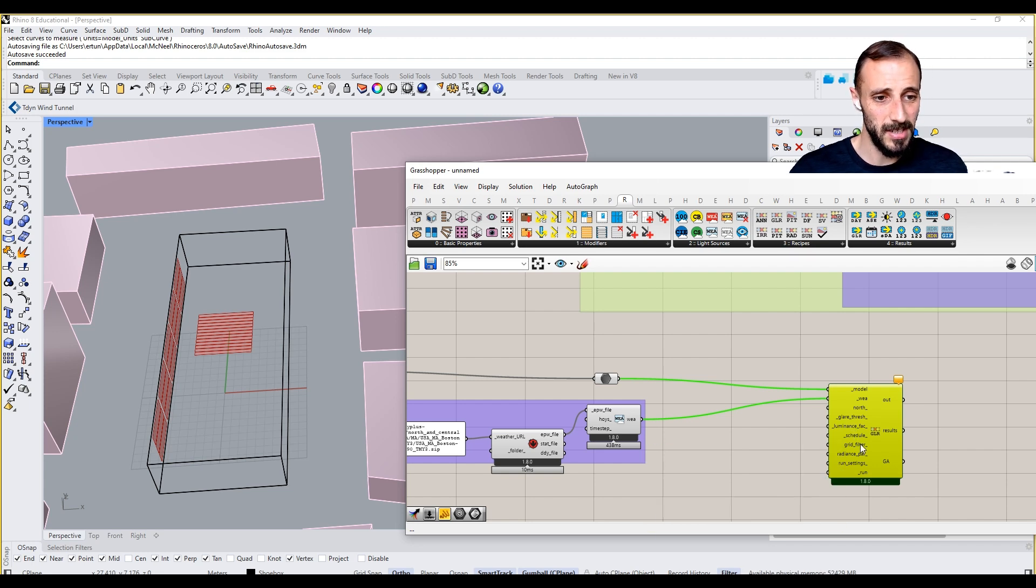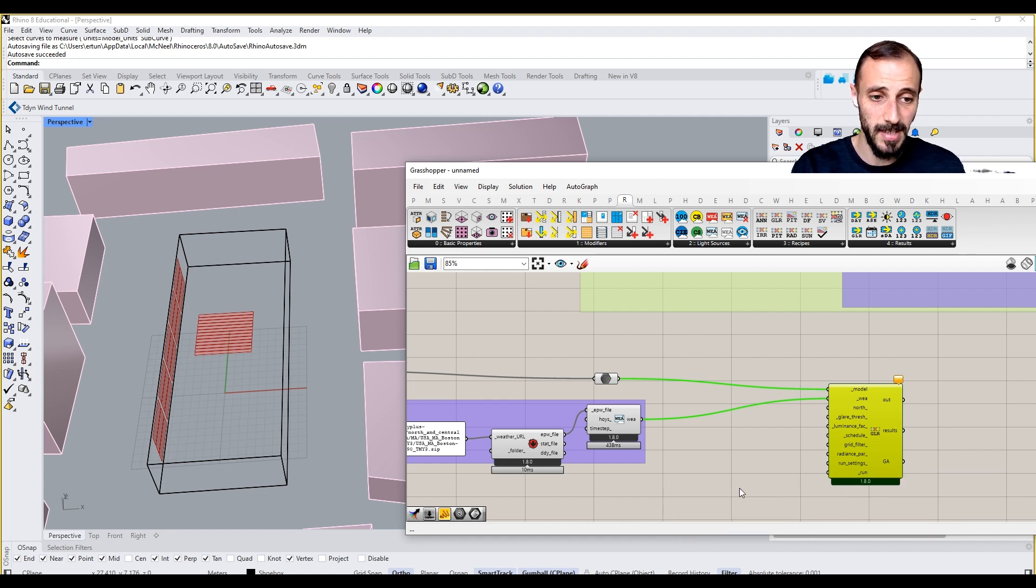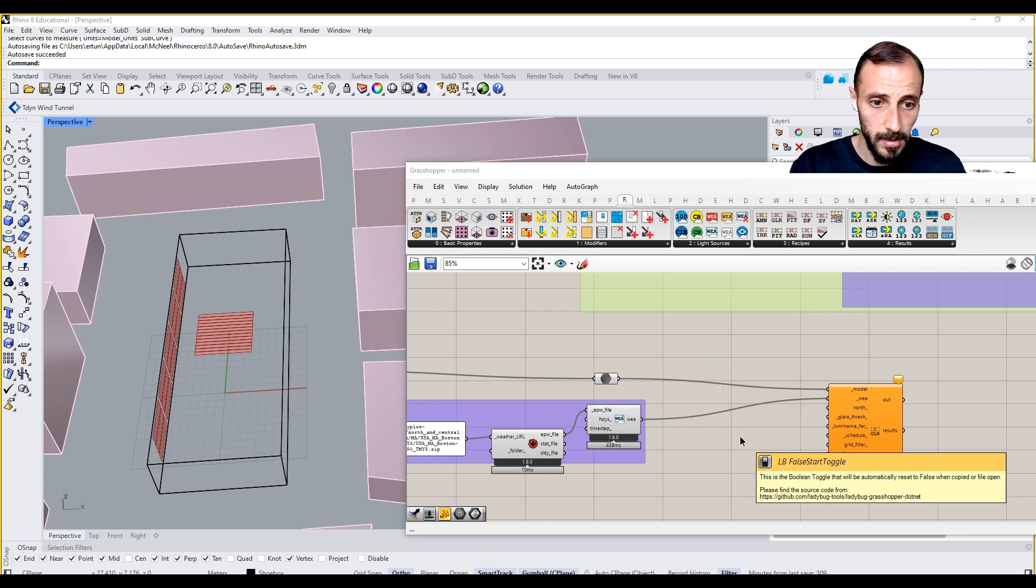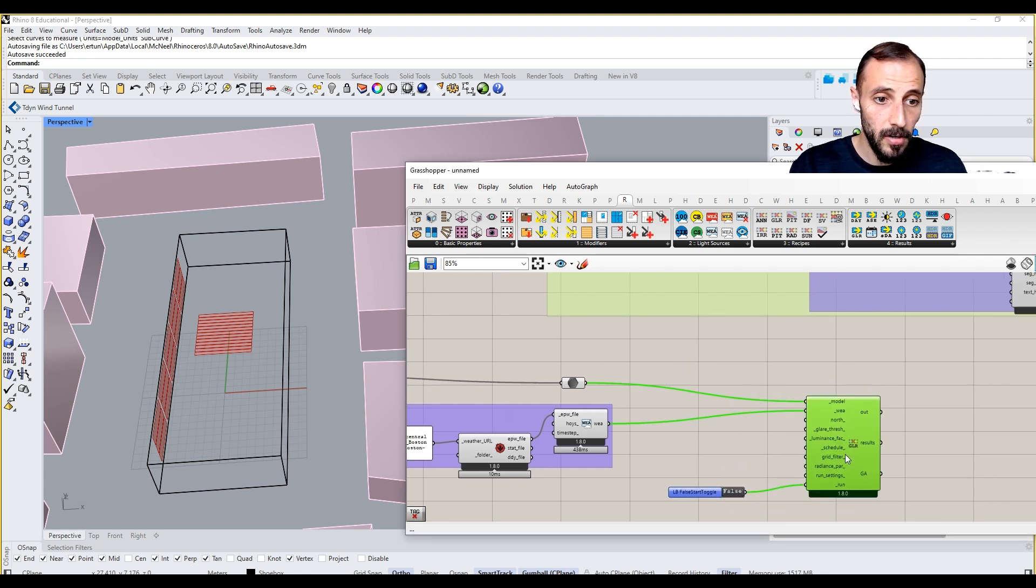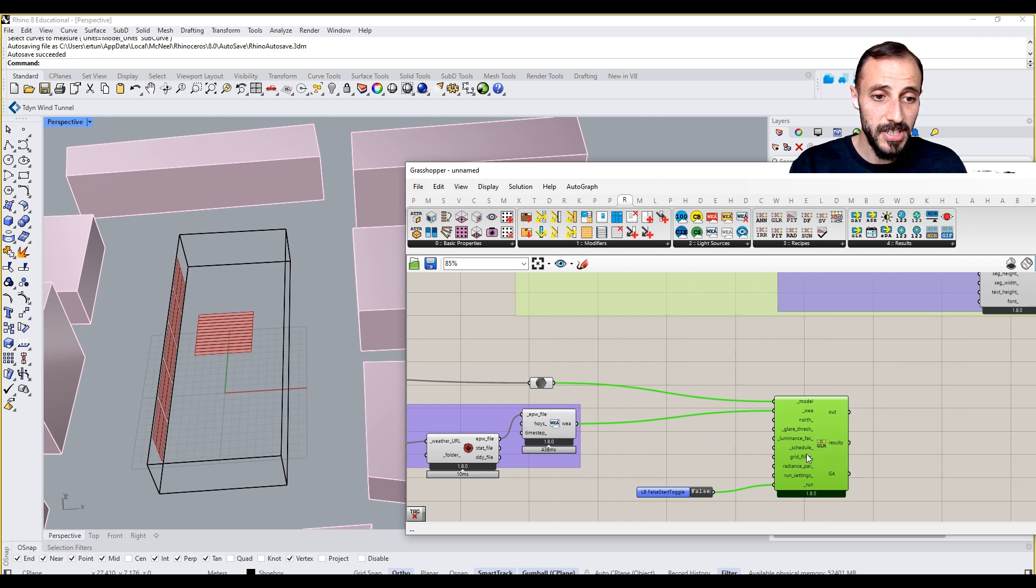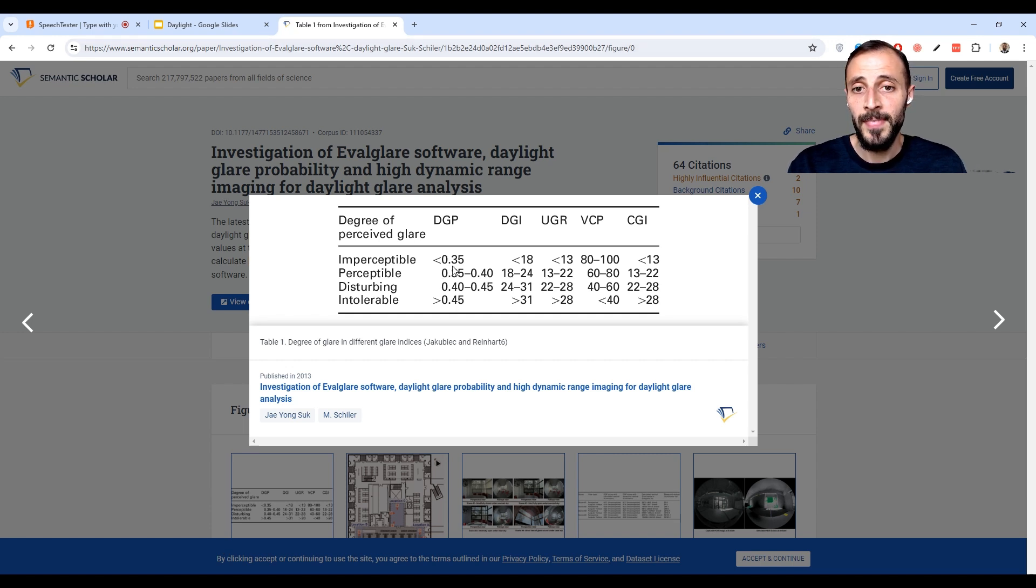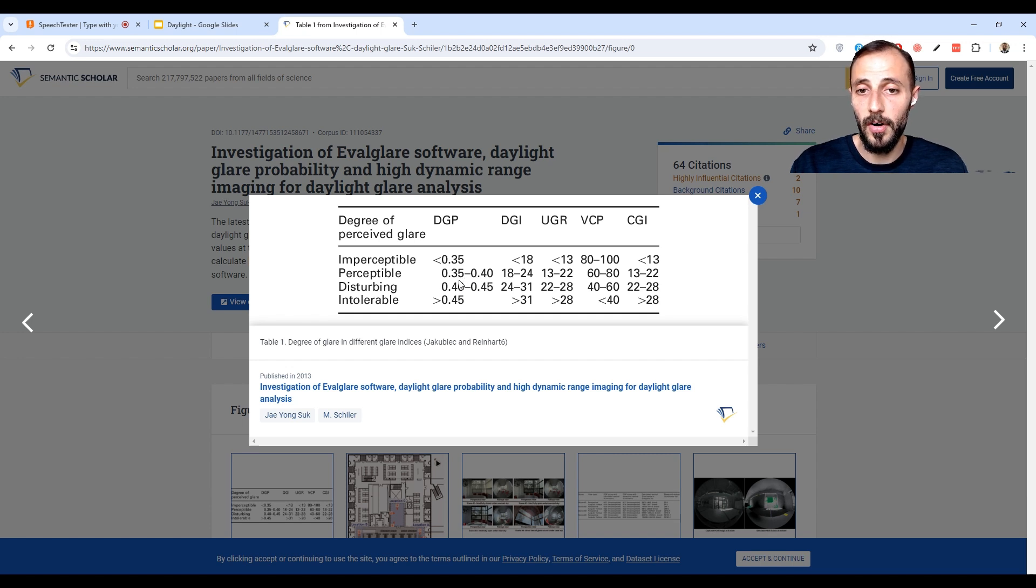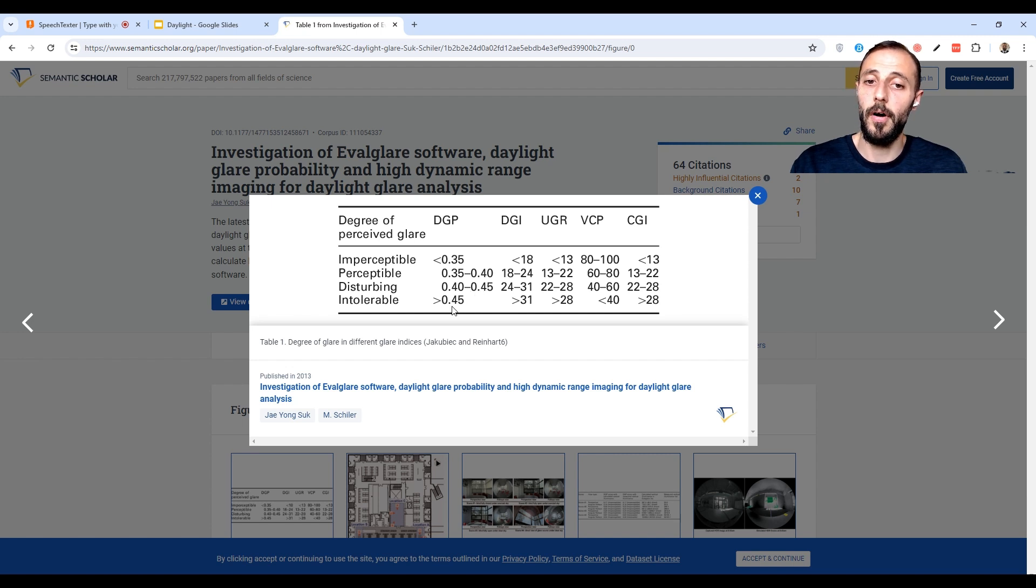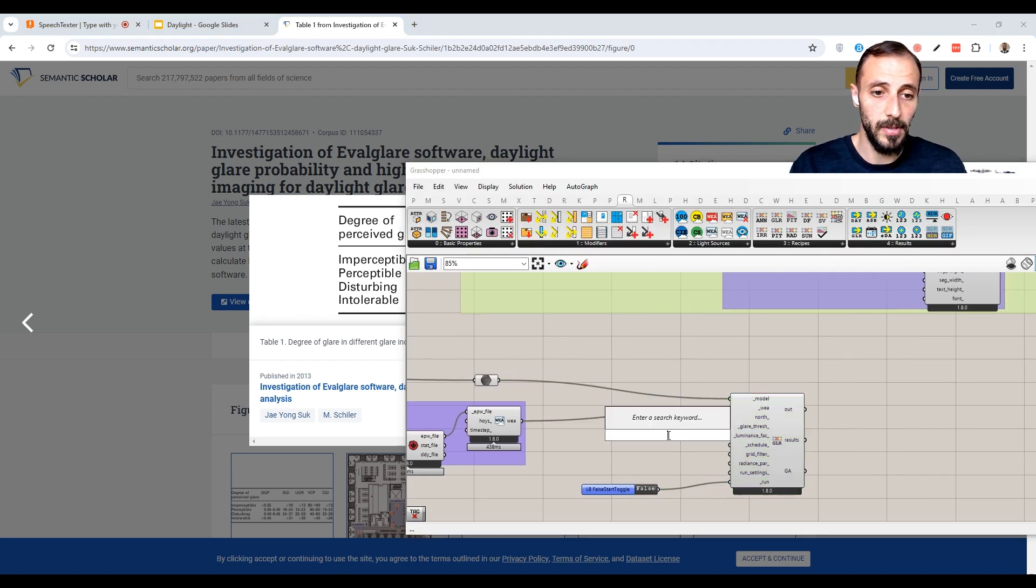Schedule is the same schedule grid filter, we don't need to care about all these things. Round settings, we don't need anything. Toggle will be false. So the glare threshold is something changing. And if we take a closer look at this table, if it's less than 35%, you don't understand if there's glare. If it's between 35% to 40%, it's perceptible but okay. 40% to 45% is disturbing, and above 45% is intolerable. So we're going to be working through that as well.